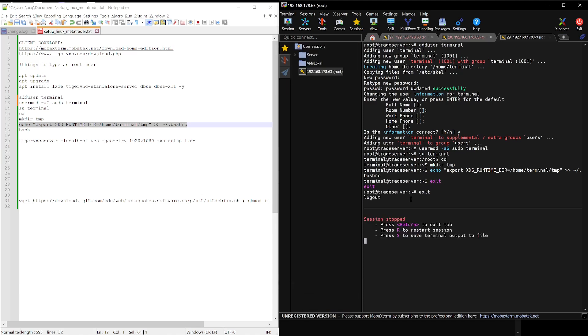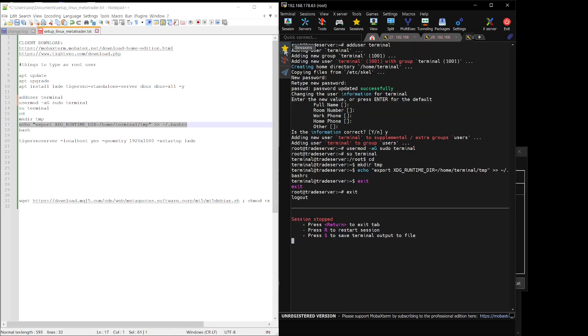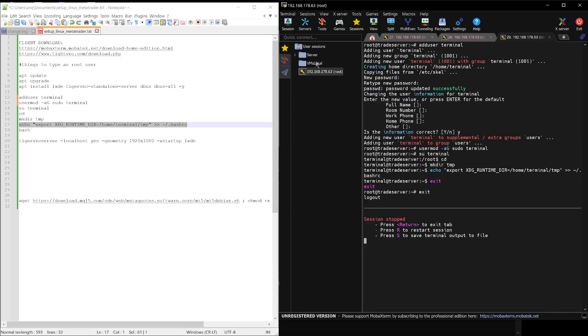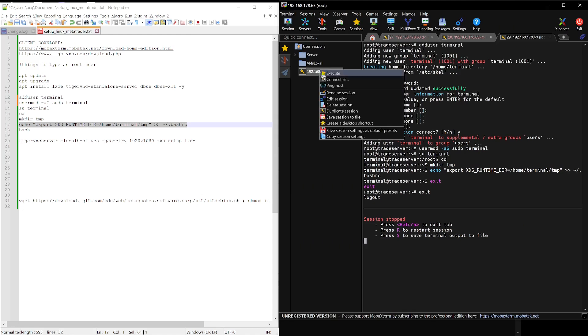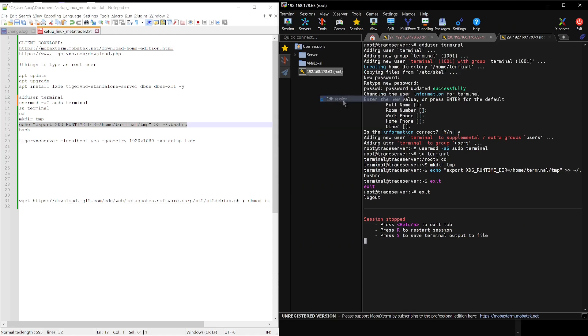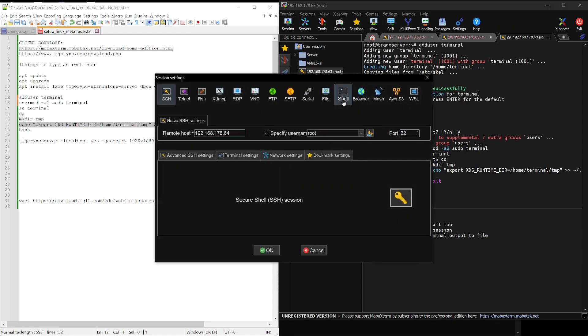At this point, we need to log out completely and switch the user settings to the new user we just created. Once that's done, log in again using the new user and we'll continue from there.